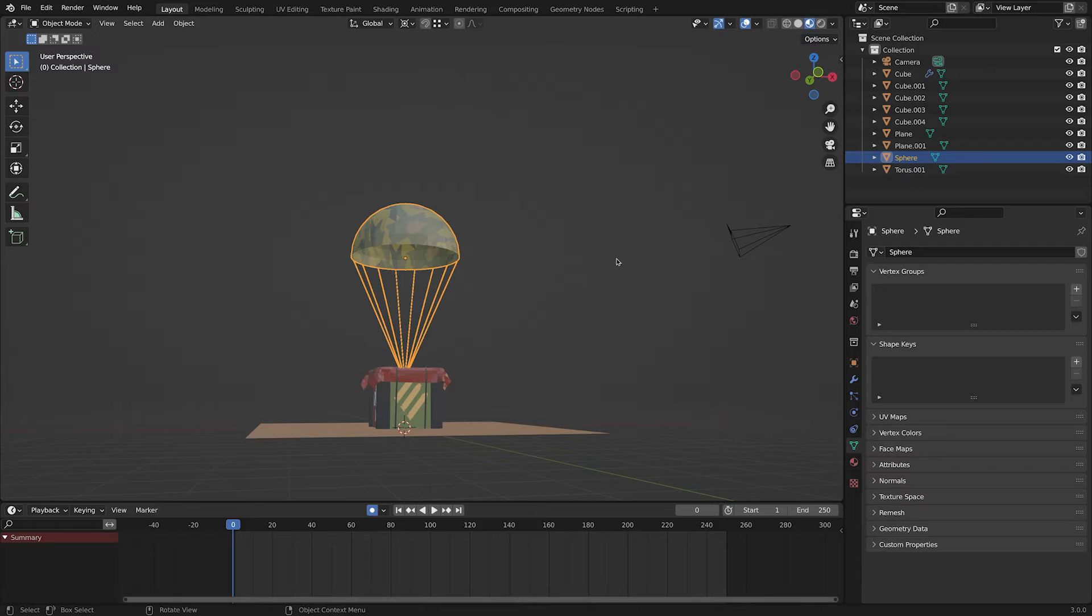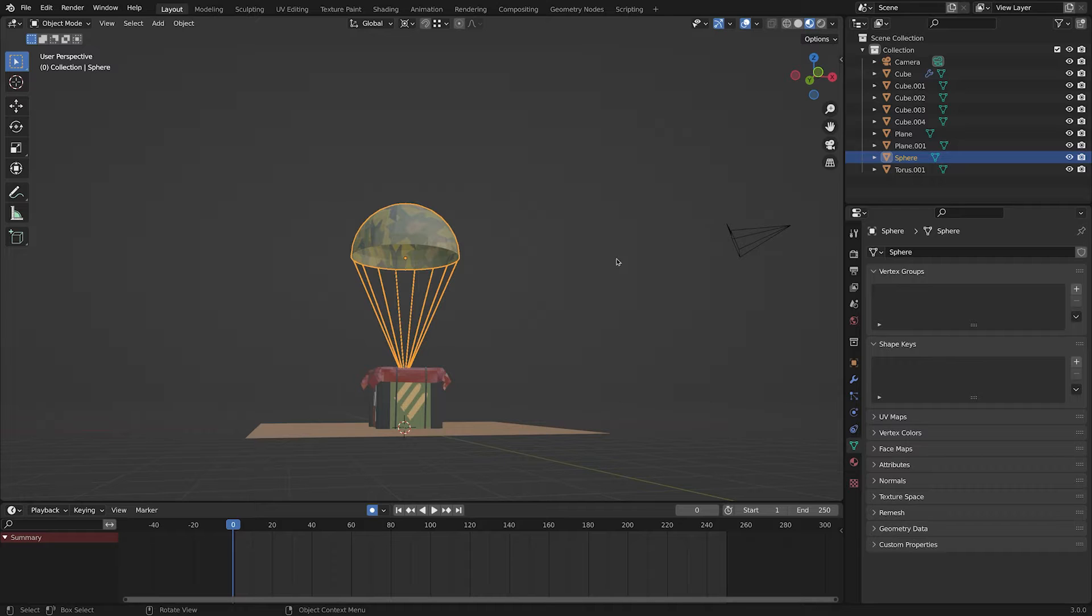Hey everyone, it's Alireza here, hope you are having a great day. In today's video, we are gonna do a cloth simulation to our parachute and also export the animation to Unity. So let's begin.